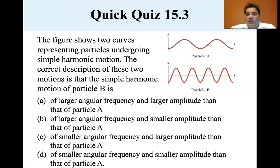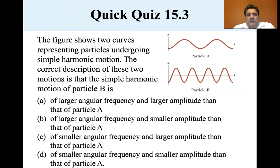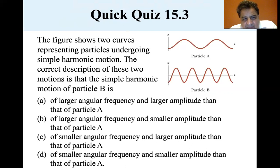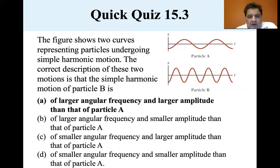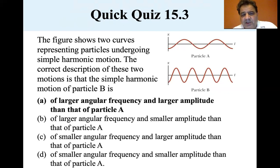You can see that particle B is going quite a bit faster — it covers more territory back and forth than particle A, so it has a larger angular frequency. The amplitude also looks larger for B. So the correct answer is A: larger angular frequency and larger amplitude than particle A.